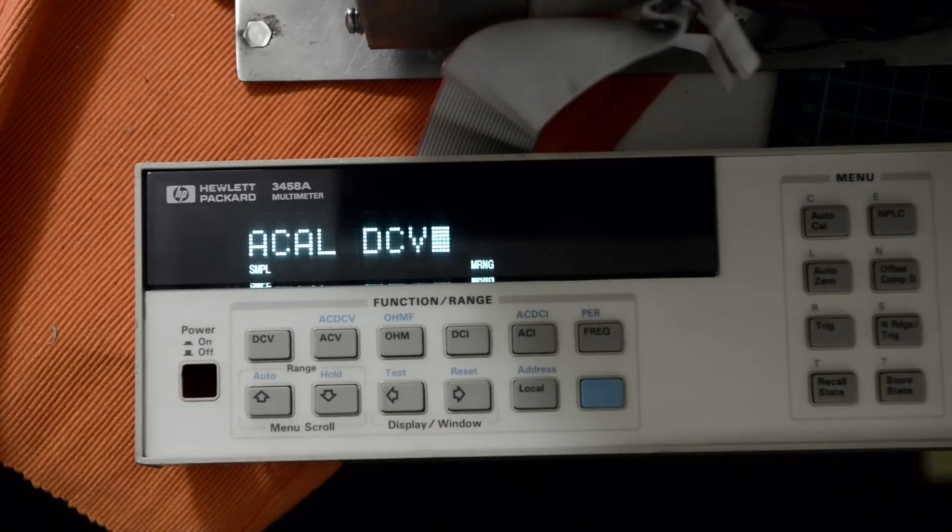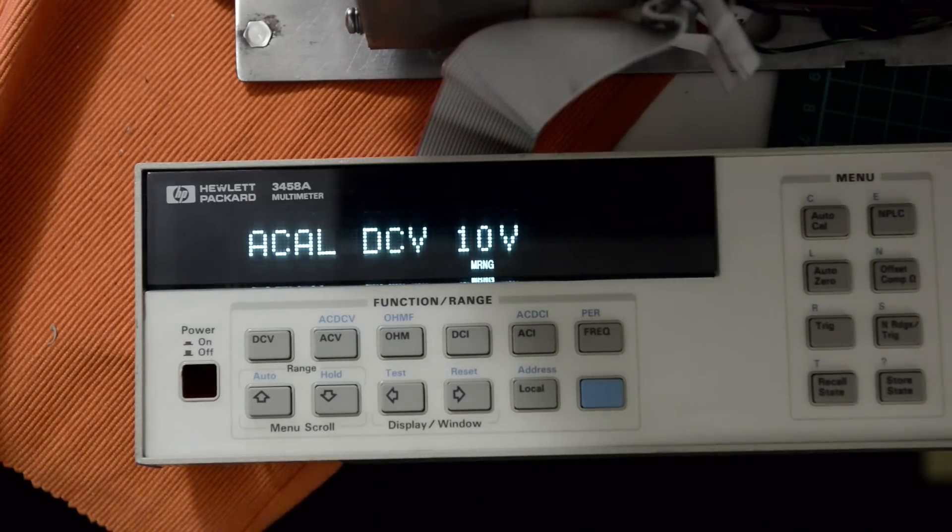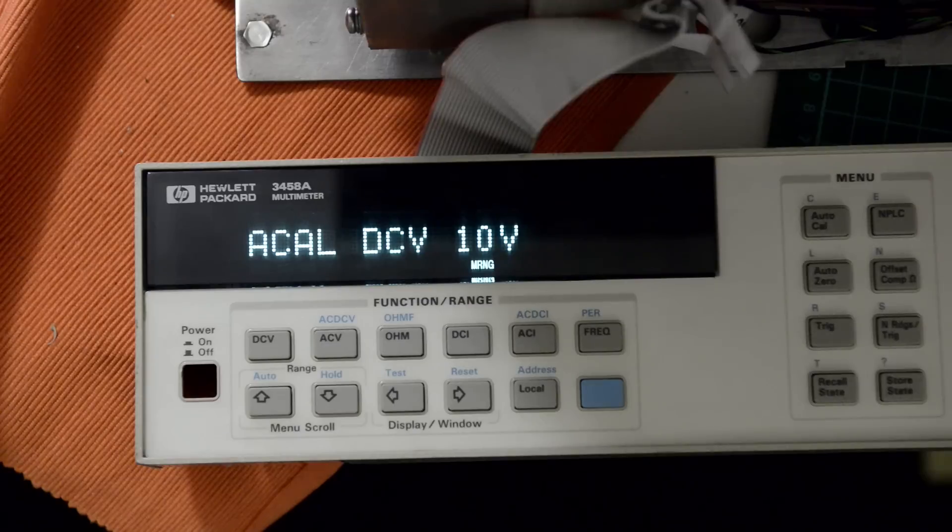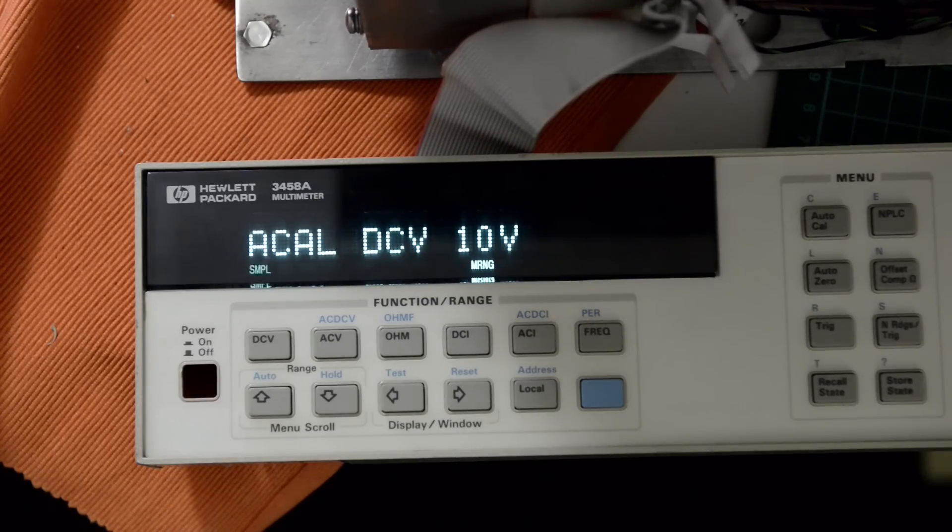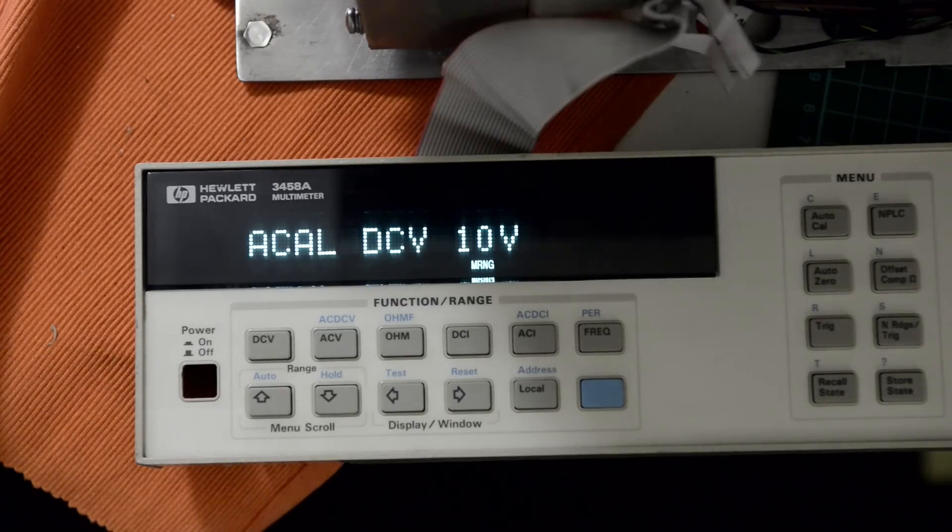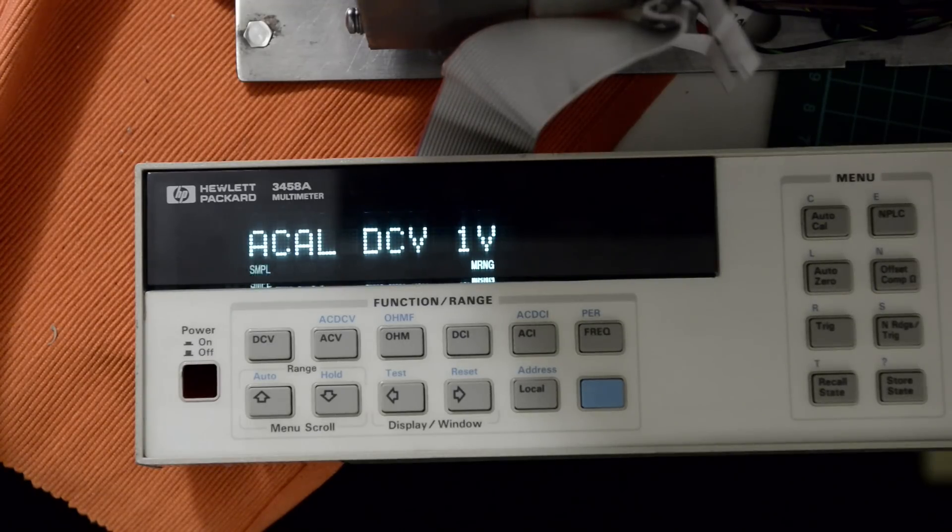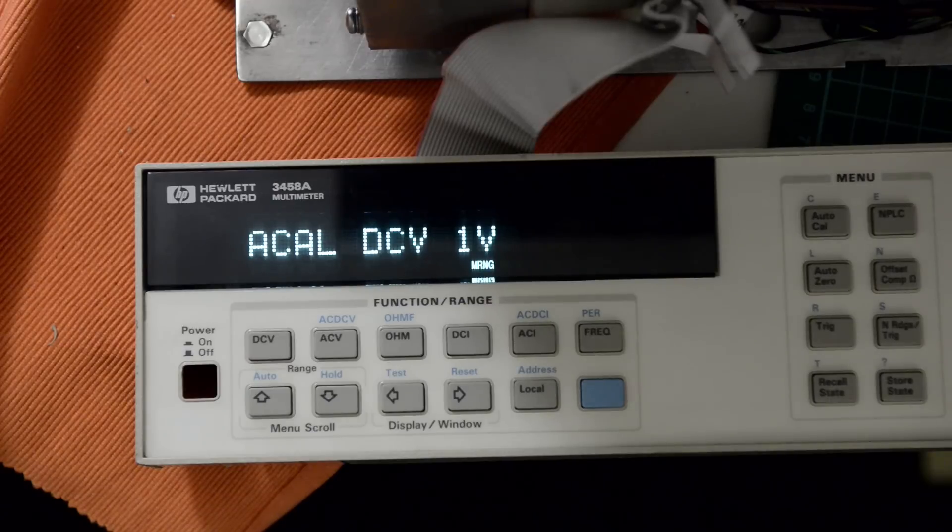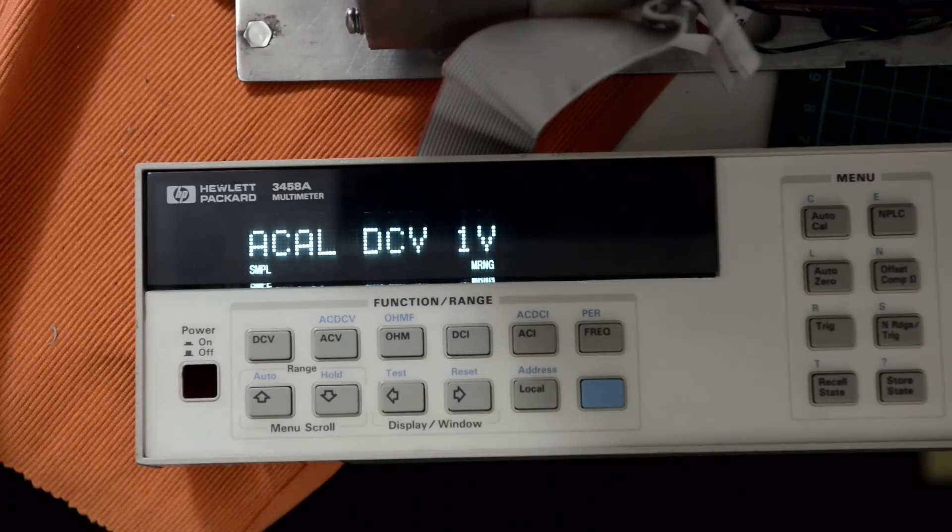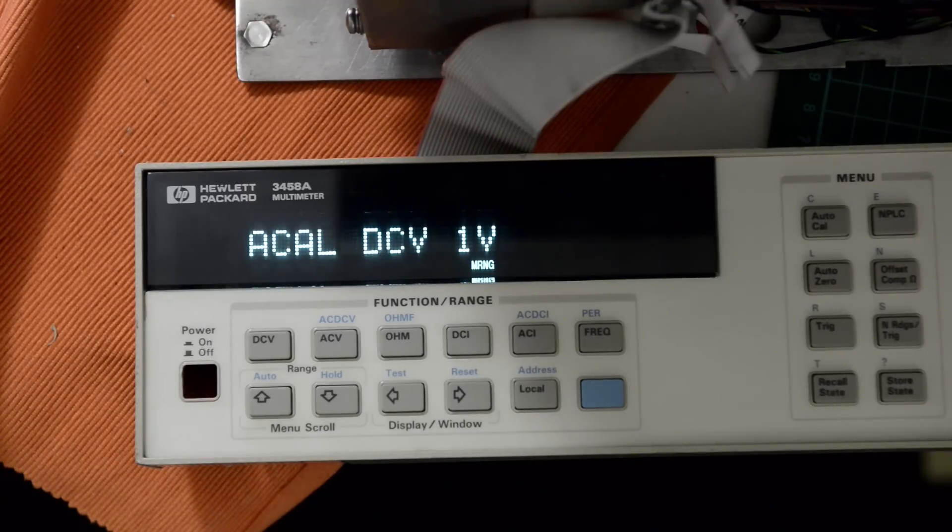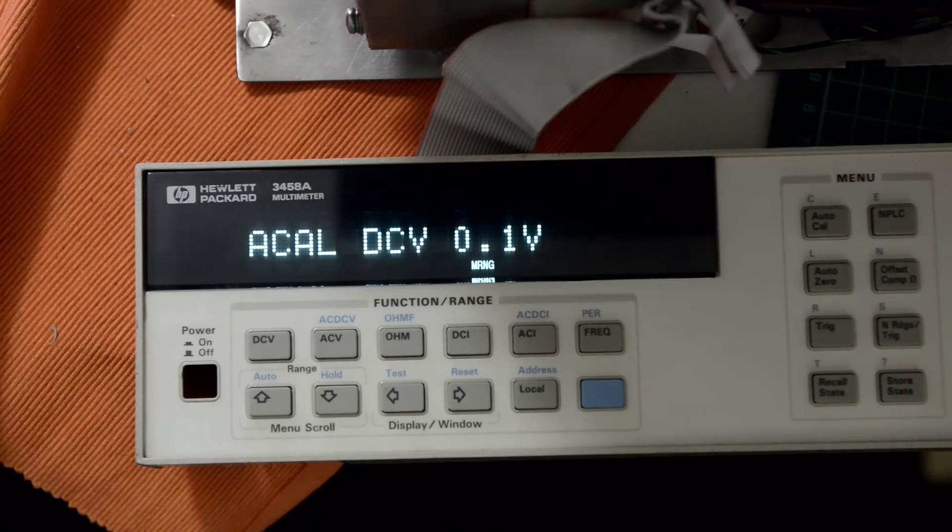Some relays clicking. Okay, 10V sim passed. 1V, 1V pass.